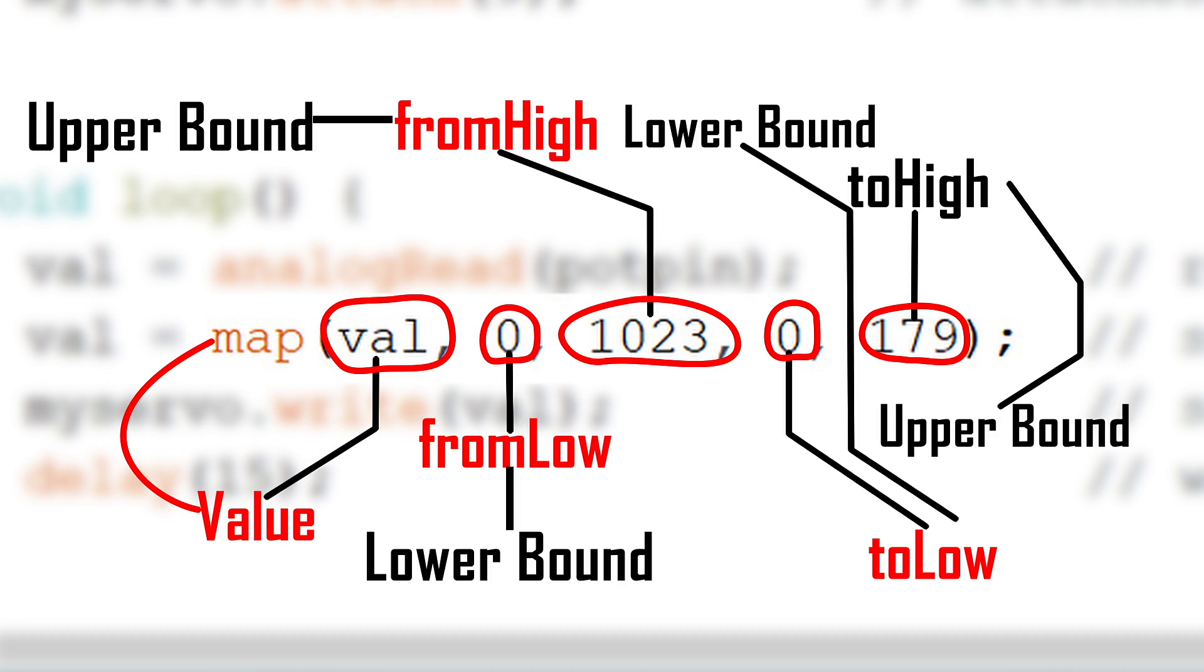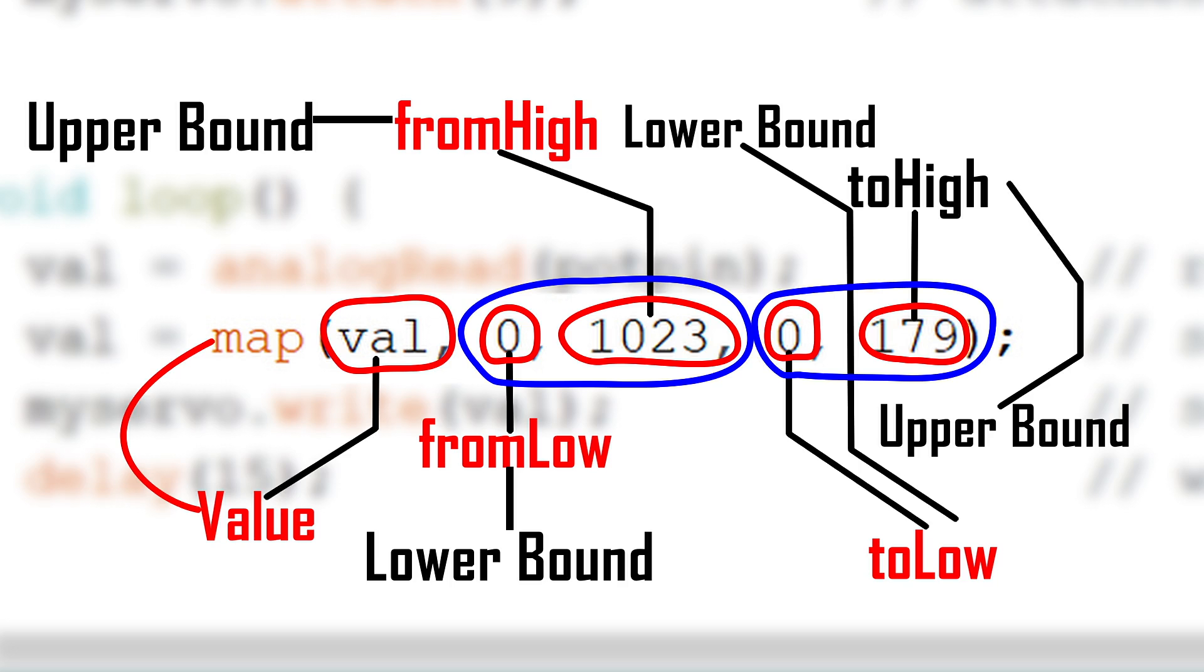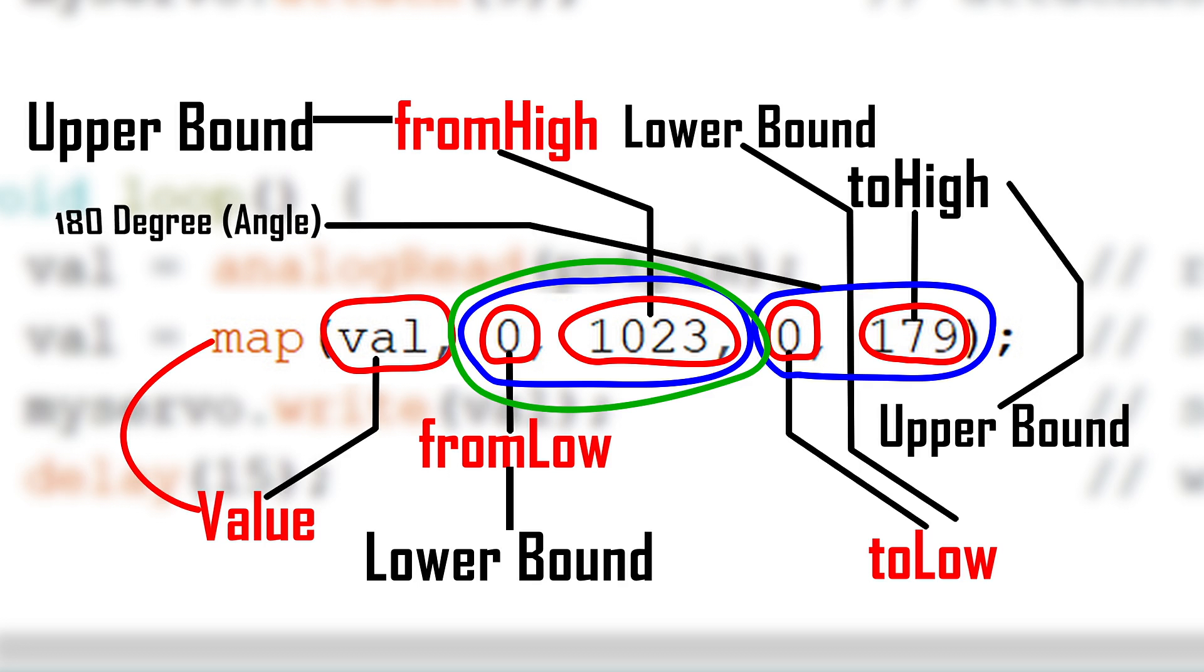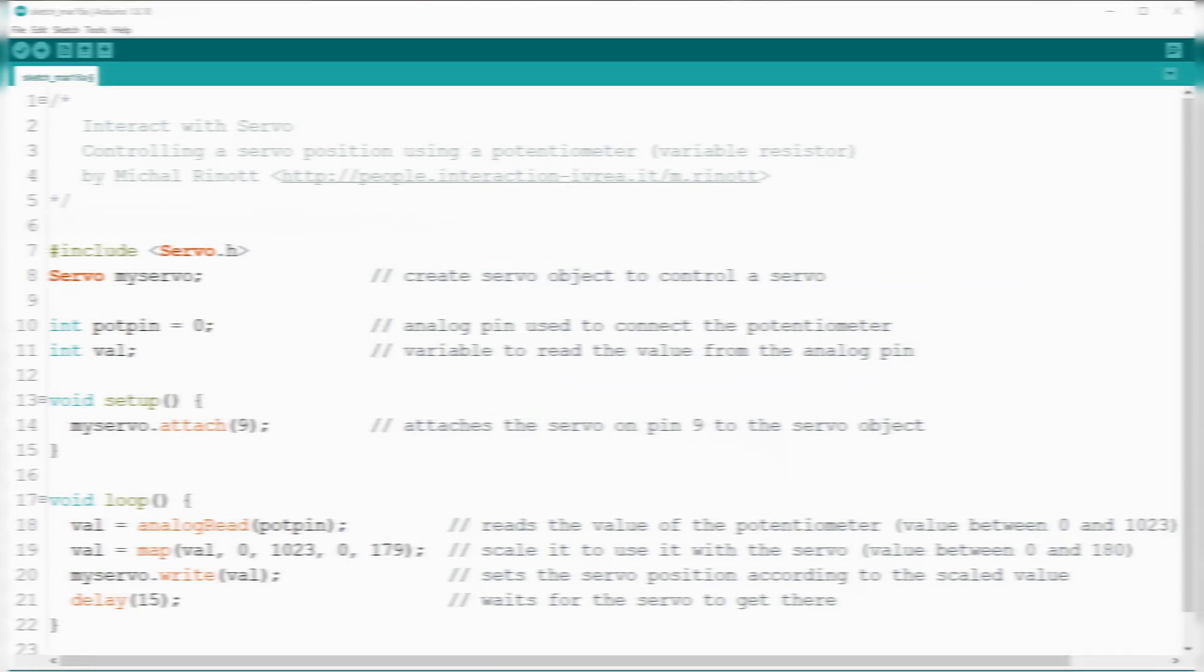Simply put, 0 to 1023 are the converted voltage values from the analog read command and 0 to 179 are the mapped values from the analog read. In this case, we mapped the analog read's converted values to degrees because we're going to need it to control the orientation of the servo's arm.